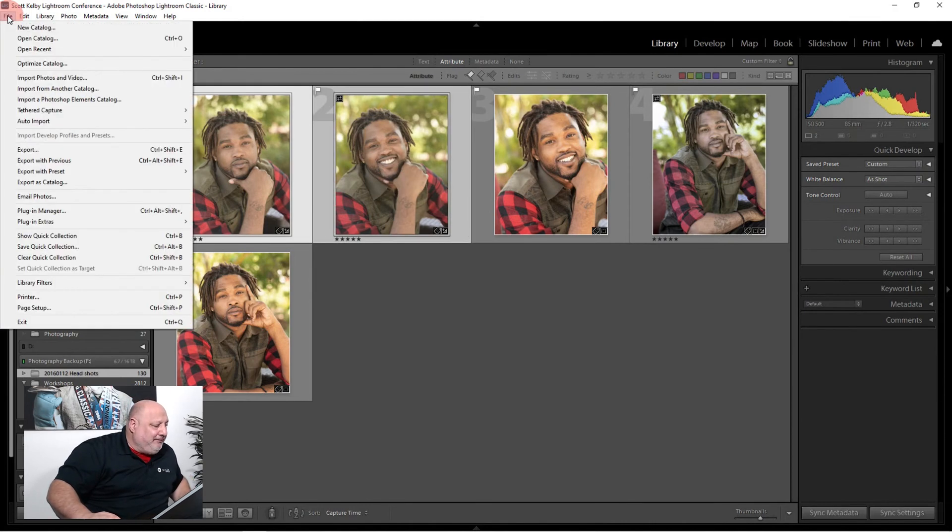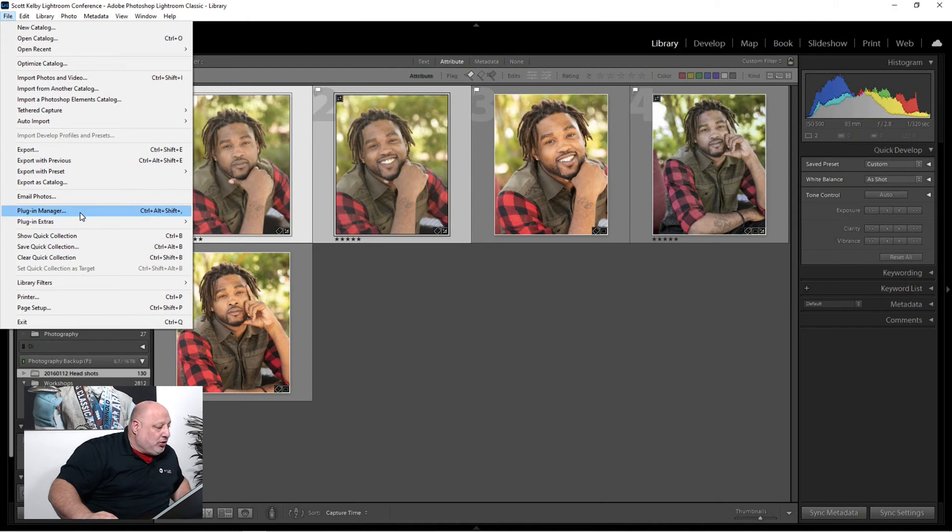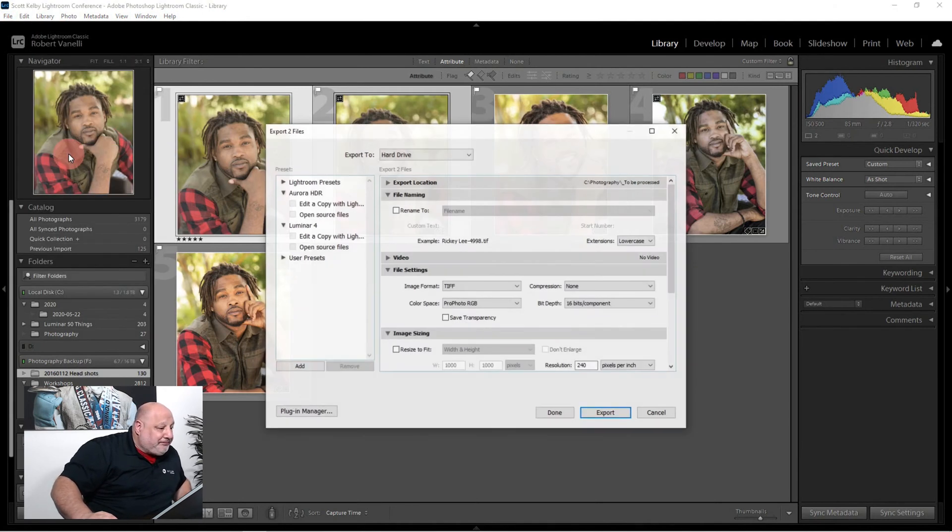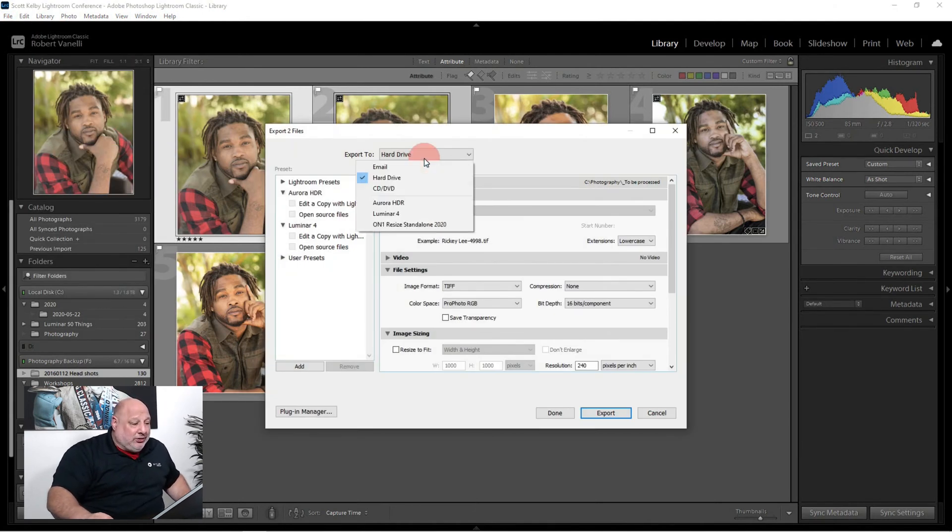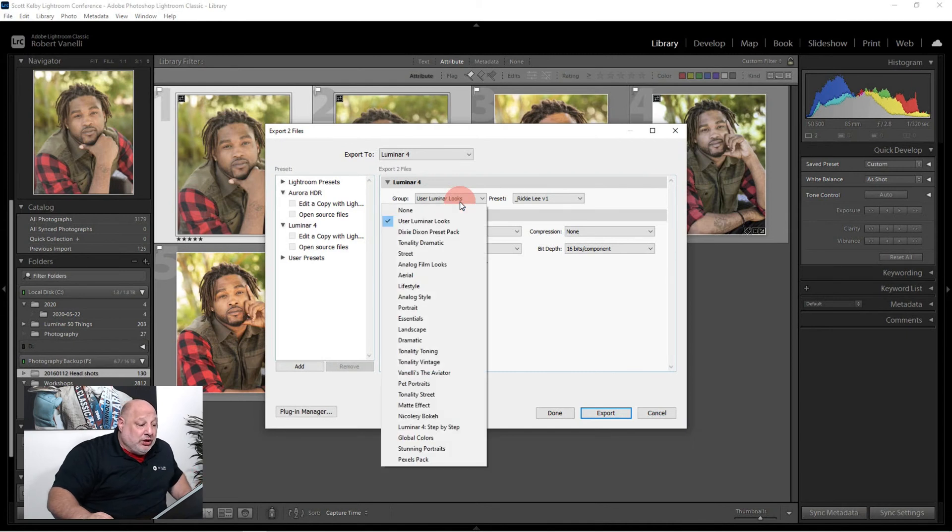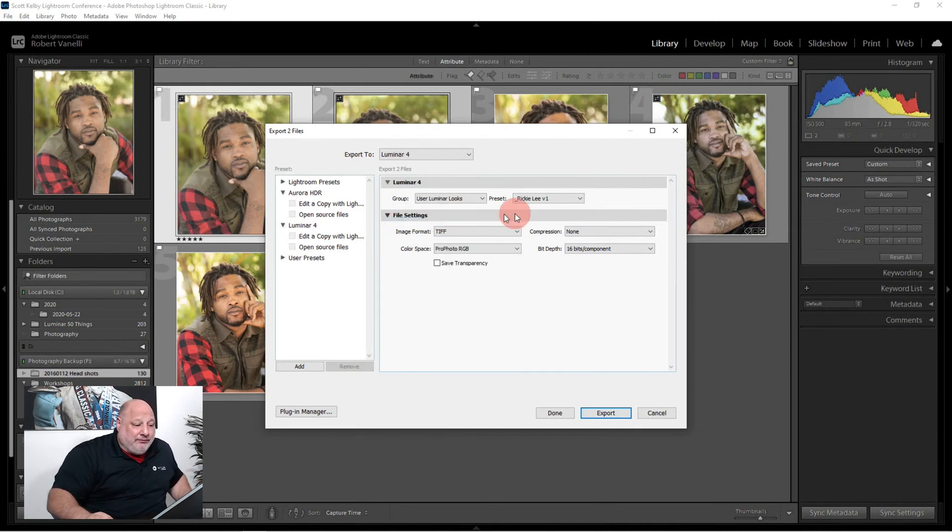File, Export. And then from up here you'd come under Luminar 4. And then, this is so cool, you go into your looks that you want.